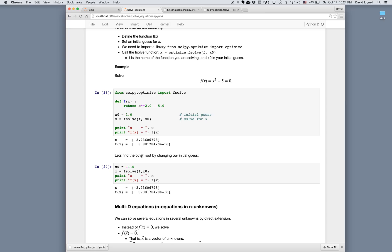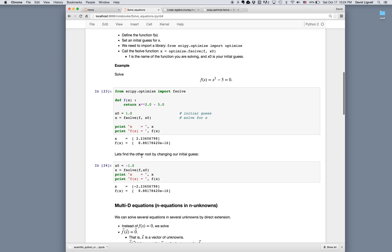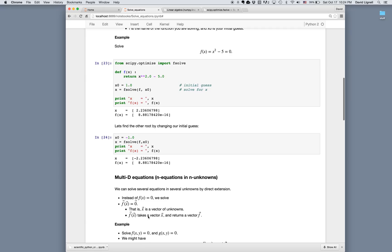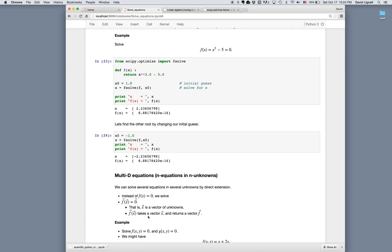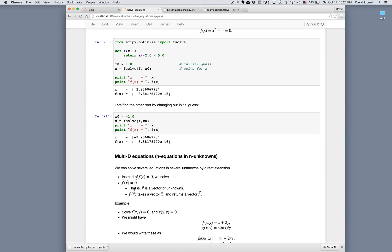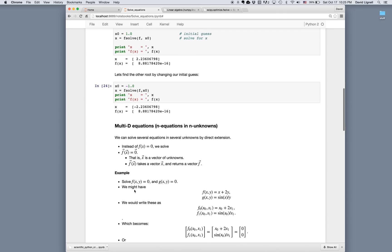We can extend this in a natural way to multi-dimensional equations, that is, situations where we have several equations and several unknowns. And we can solve this by a direct extension. Everything here for 1D is the same, except now we treat f of x as a vector of f values, and an array of x values. That is, we literally draw arrows over f and x to signify that we now pass in a vector of x to each function argument.